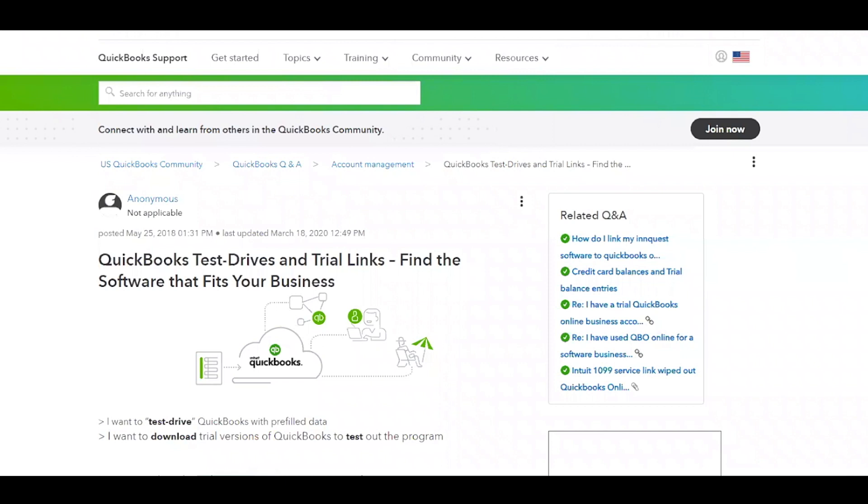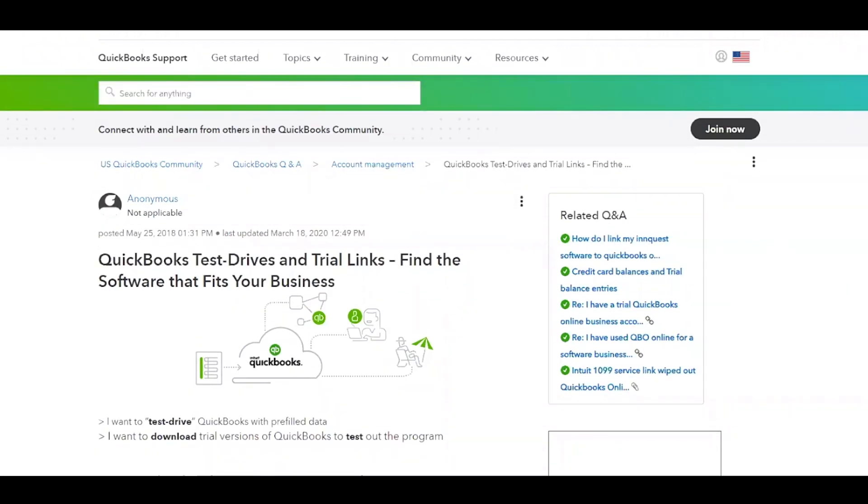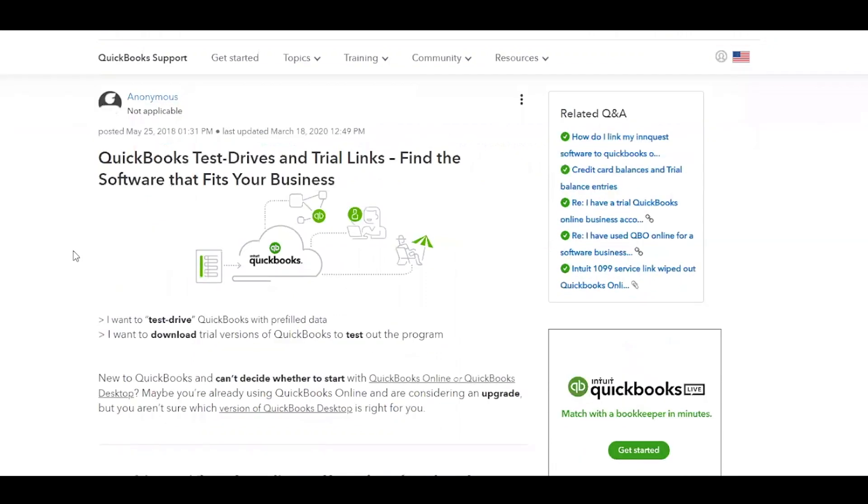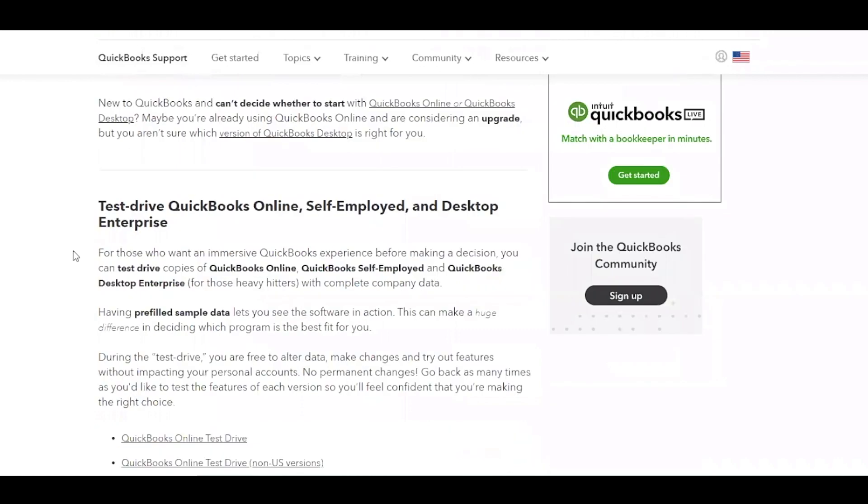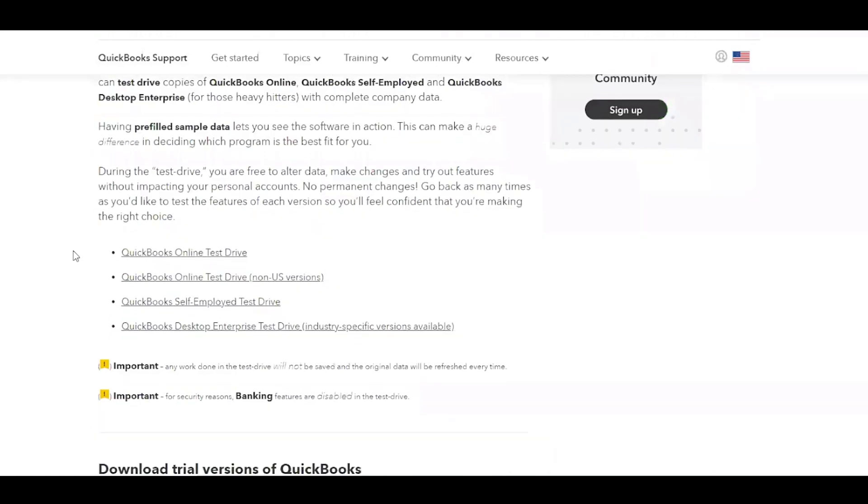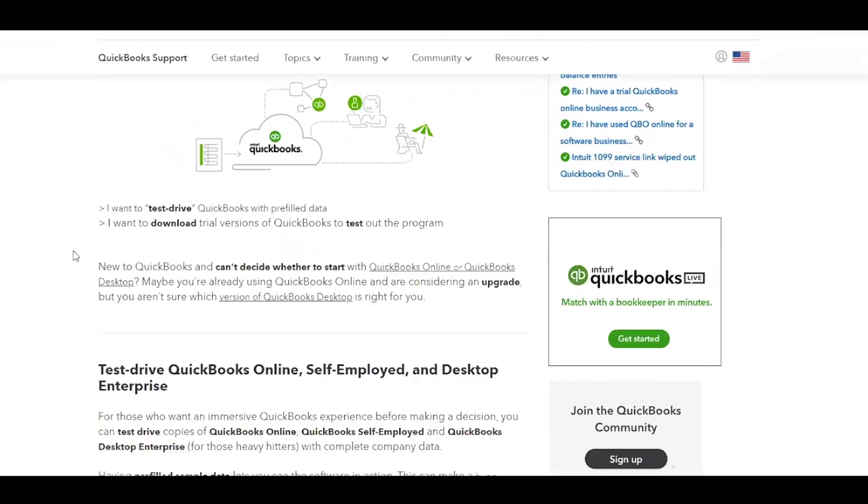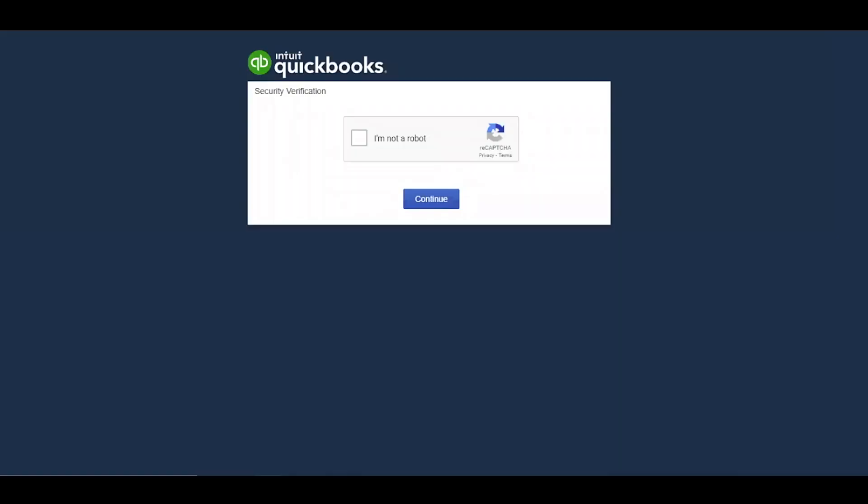On my screen, you will see a QuickBooks link here. I will provide this link to you in the description box below, but this is basically how to get to the QuickBooks Test Drive link. This is also where you can find the trial links in case you wanted to give QuickBooks a try if you have not signed up with QuickBooks yet. So I'm going to use this link here that says QuickBooks Online Test Drive, and I've already clicked on it. Sometimes it's going to ask you for a security verification, so you just need to click on I'm not a robot, and then continue.